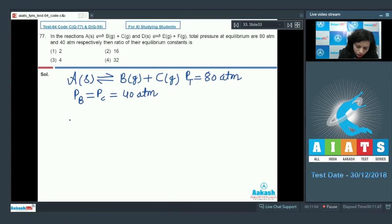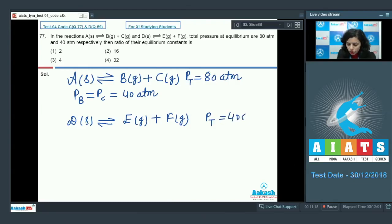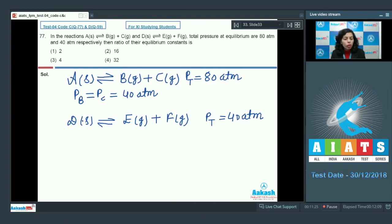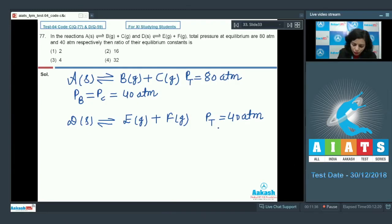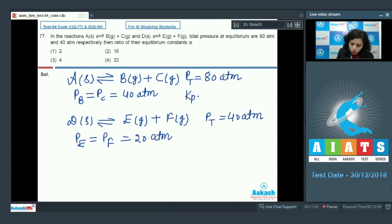For the next equation, D in the solid state is getting changed into E gas and F gas, and in this case the total pressure is 40 atmosphere. The reactant D is also in the solid state, so it has no role in the equilibrium constant and does not contribute to total pressure. Only E and F are responsible for creating pressure, so the total pressure is 40 atmosphere, and the pressure of E and pressure of F each equal 20 atmosphere.